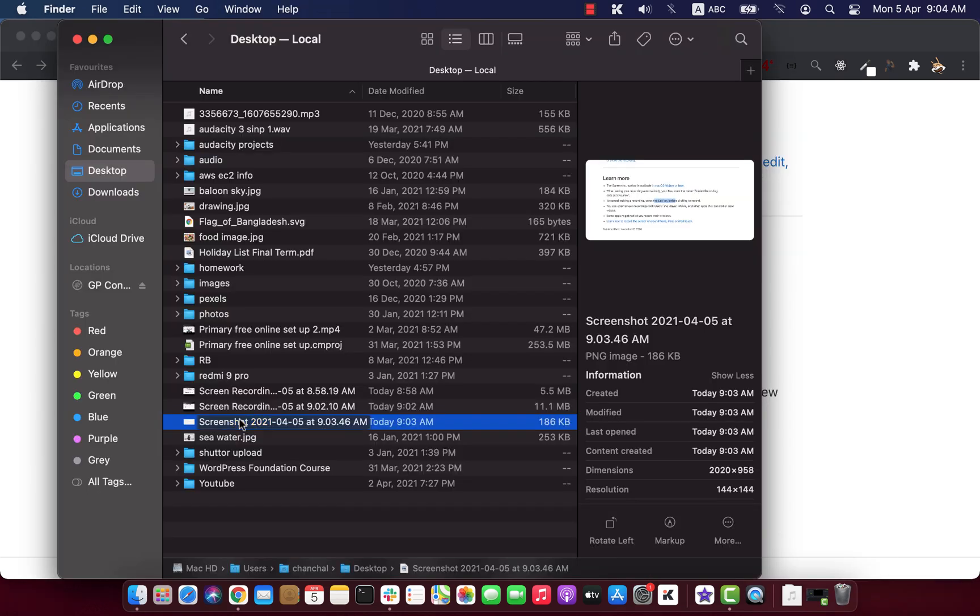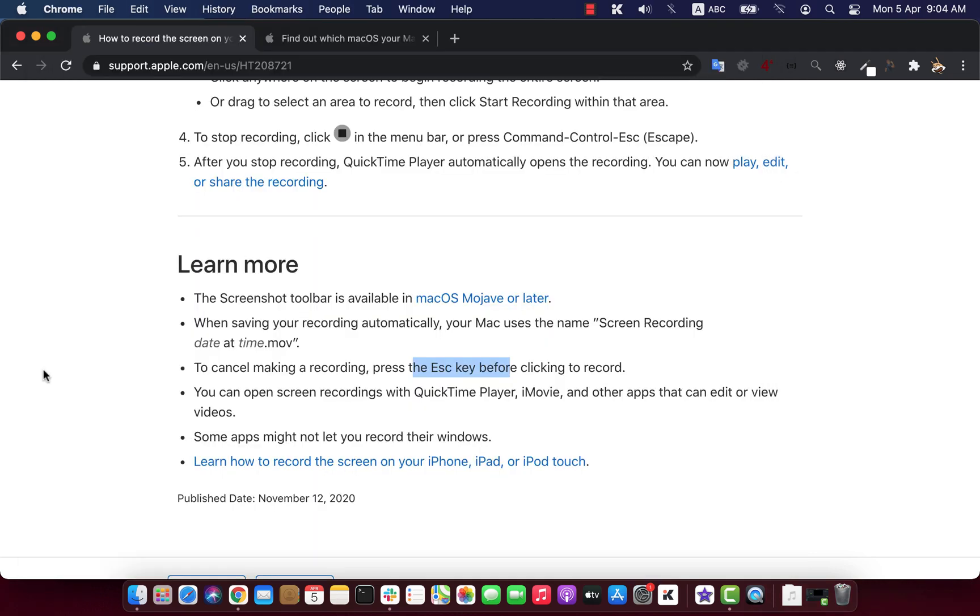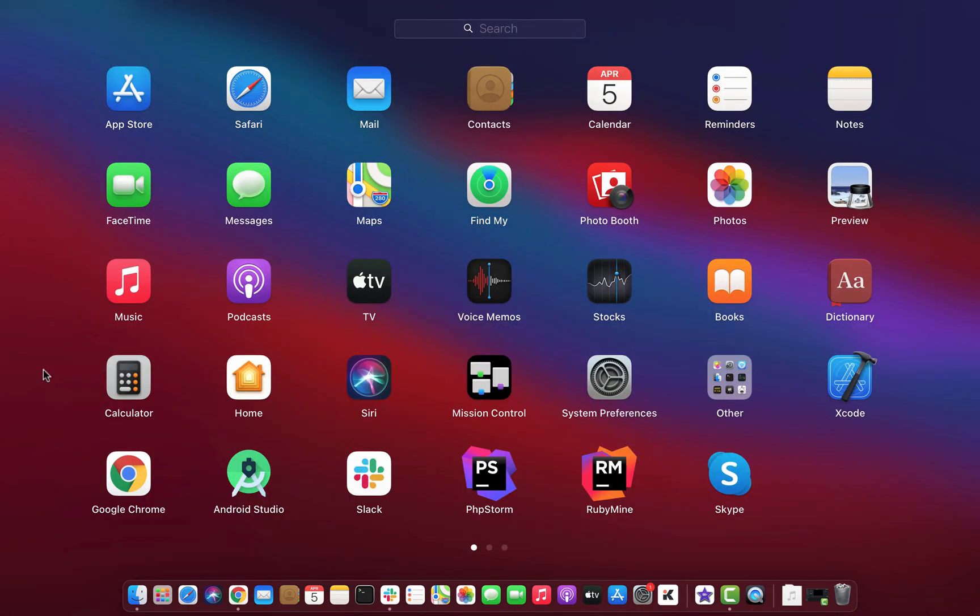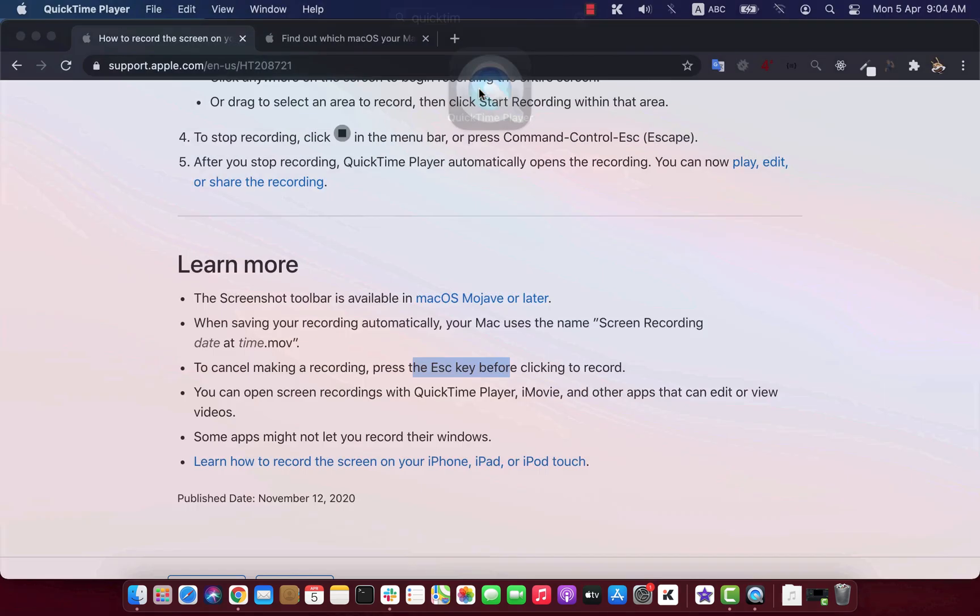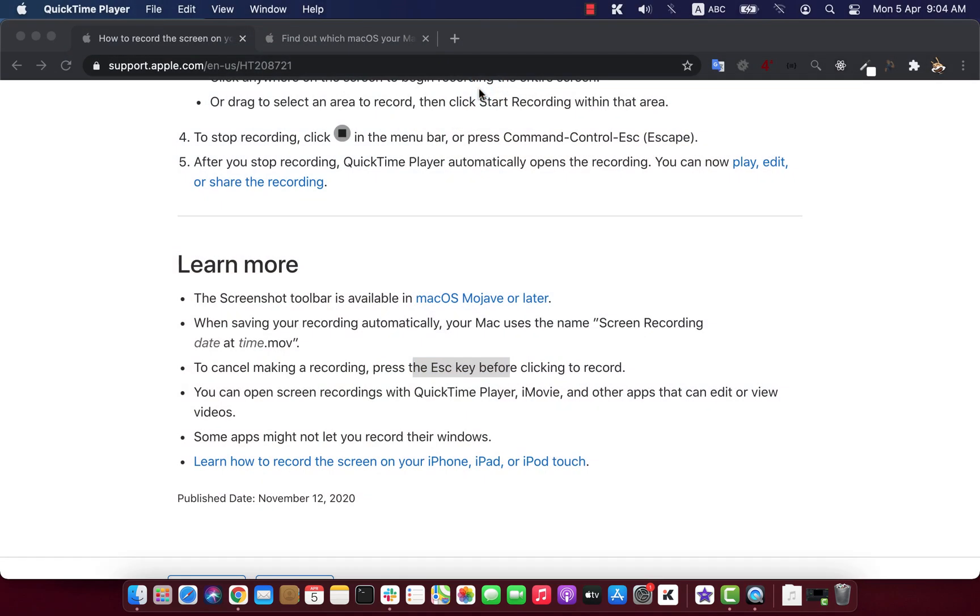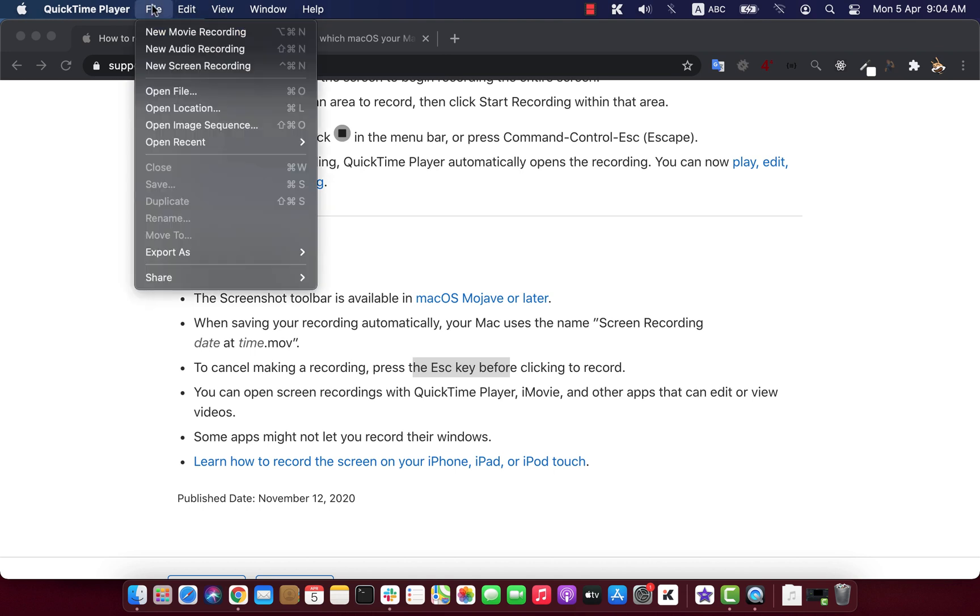Besides screenshot app, you can also use QuickTime to make screen recording. In the QuickTime player, go to file, then you have three options.